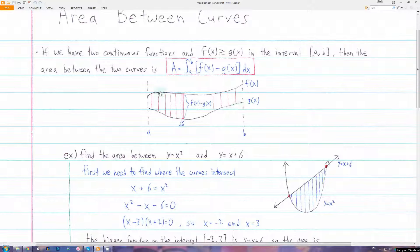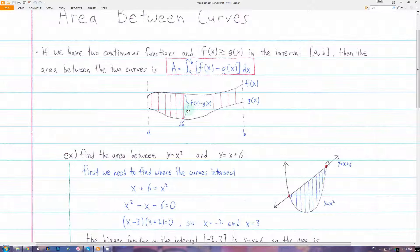If we have the area between two curves, f of x and g of x, then one rectangle of the area will have a width of a very small x, or dx, and the height will be the big function minus the small function — in this case f of x minus g of x. That's the height of each of these rectangles. So the area of one of these small rectangles is f of x minus g of x, times dx.